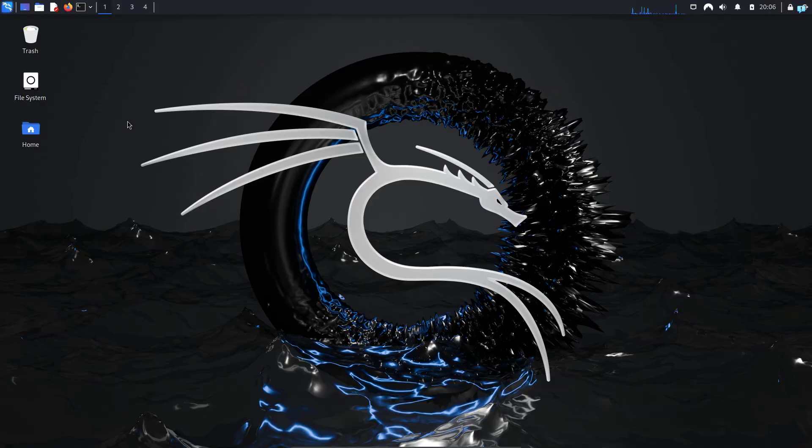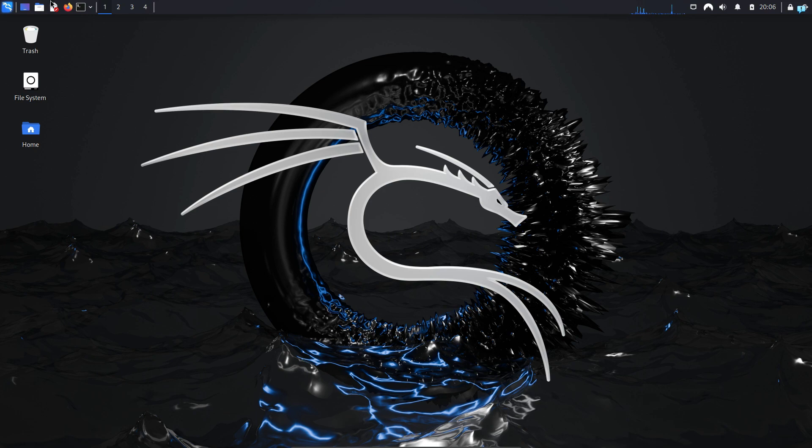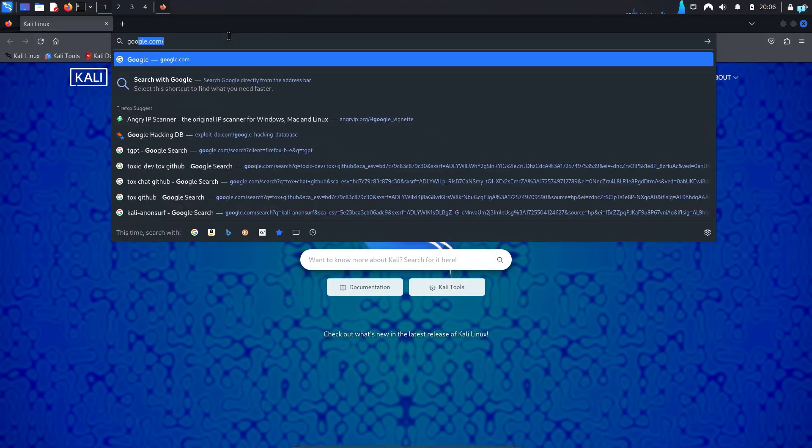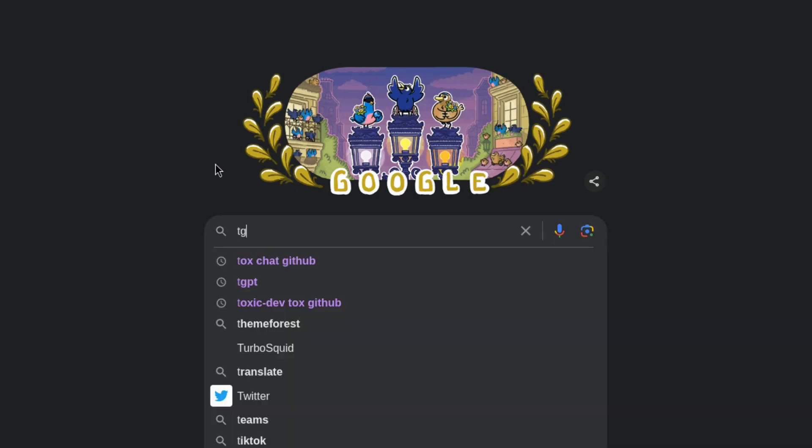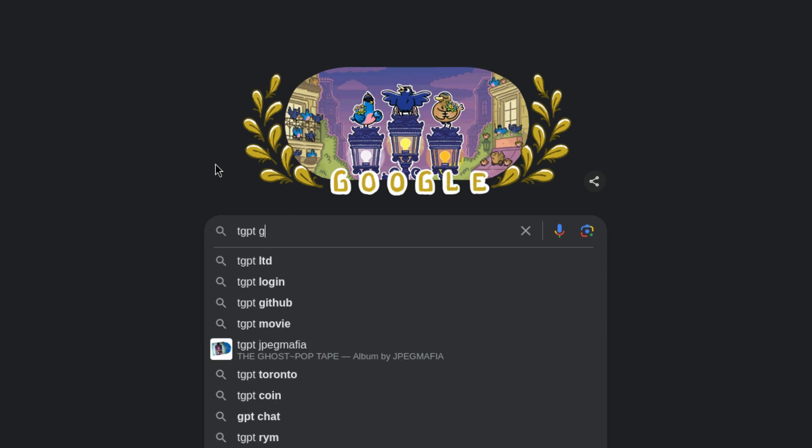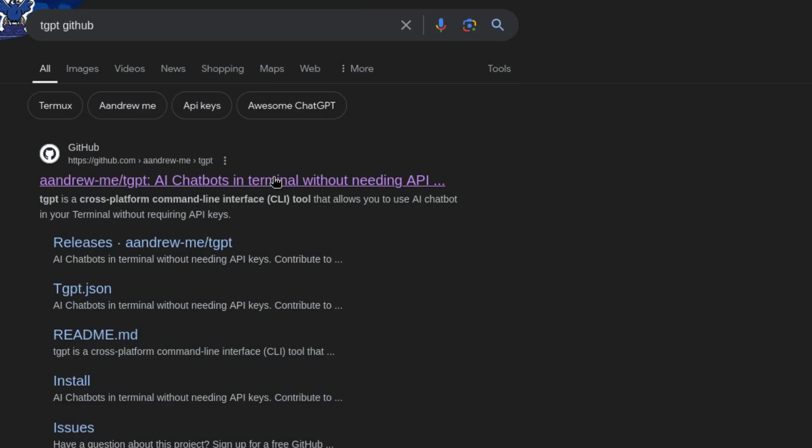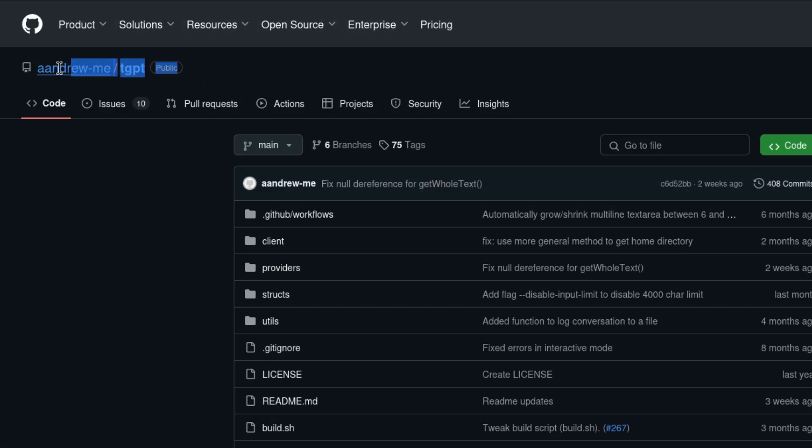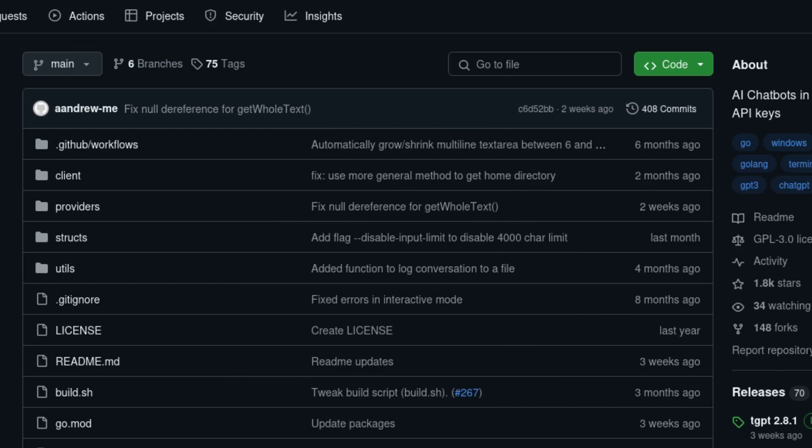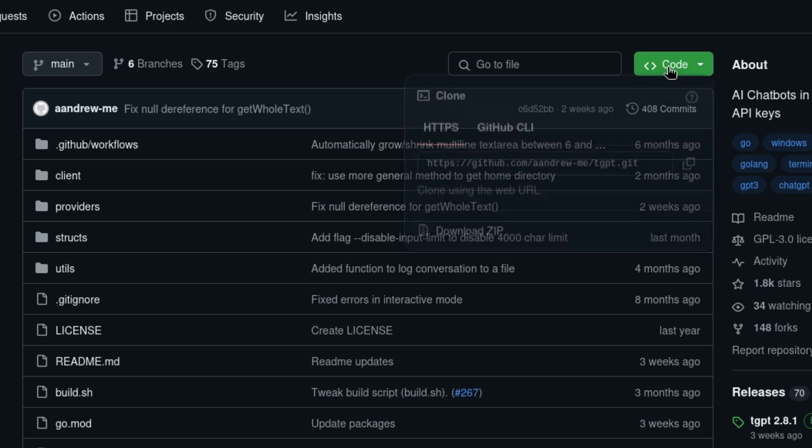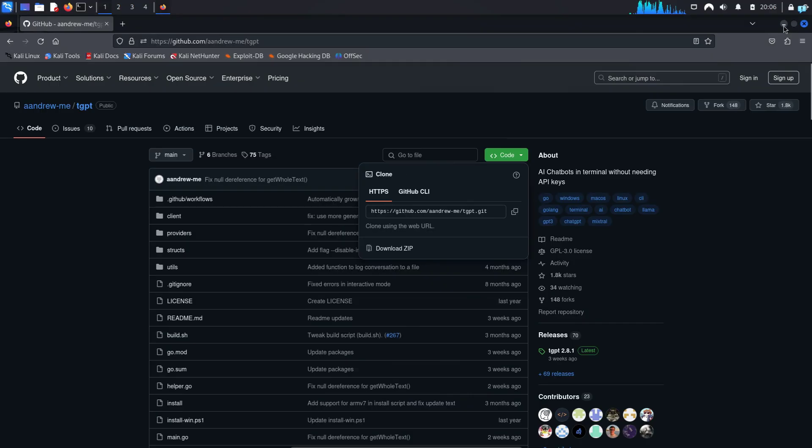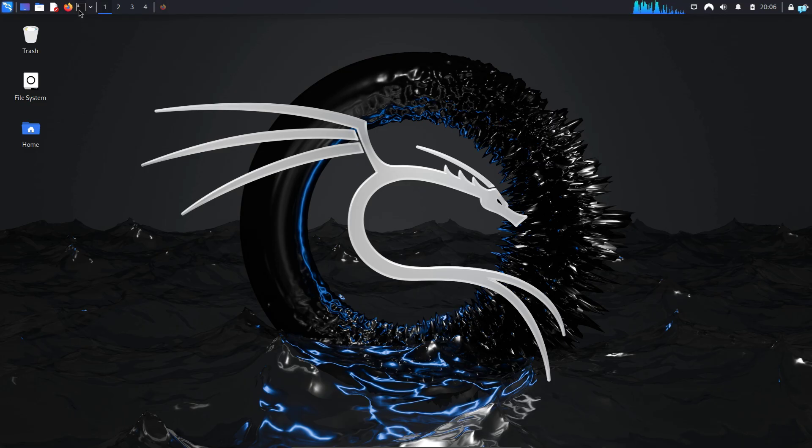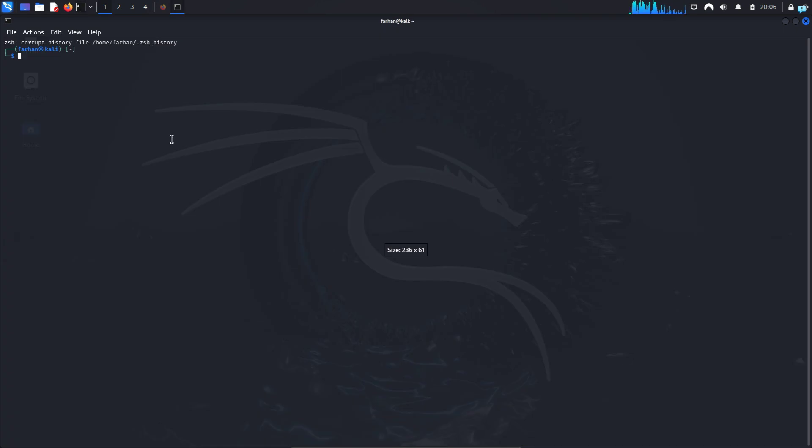So I'm in my Kali Linux right now. The first thing I will do is open my browser and go to google.com and type TGPT GitHub. Click on the first link. This is the official GitHub repository. While you're on this page, click on code under HTTPS, copy the link, and then open your terminal.